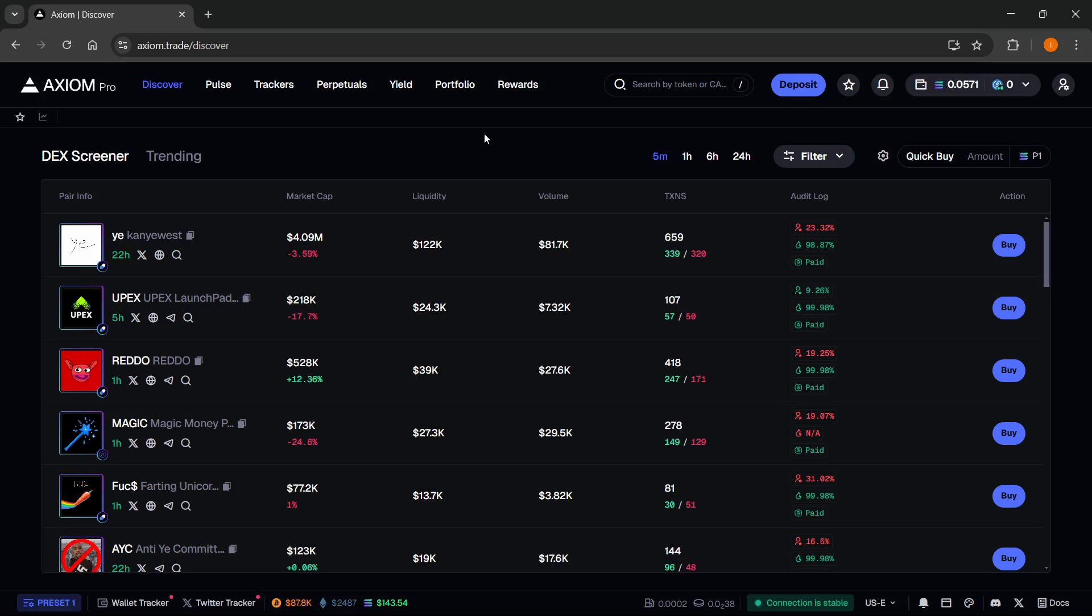In this video, I'm going to show you how to get your private key from Axiom Pro. First, you will need an Axiom Pro account, and if you don't have one yet, there's a link down below in the description.